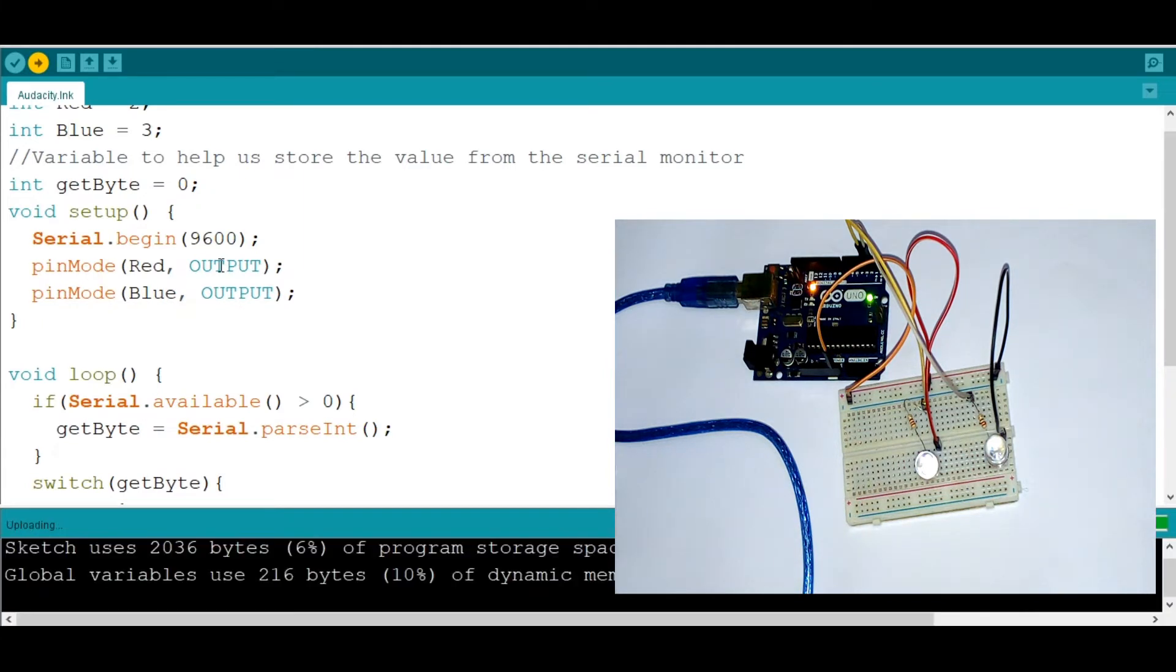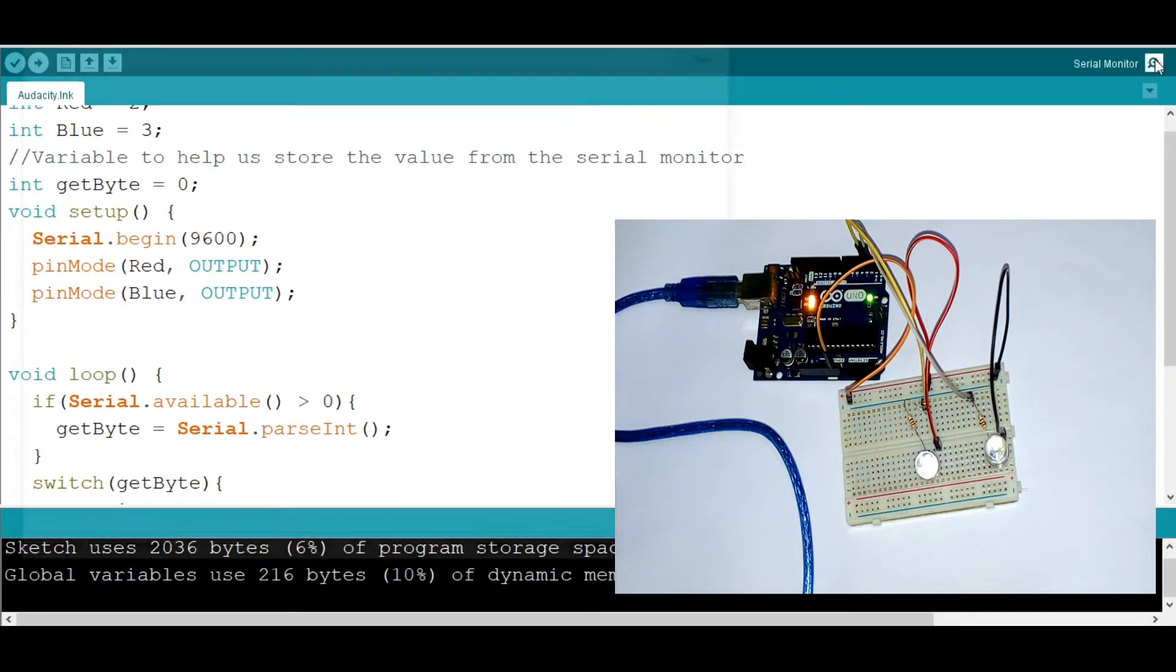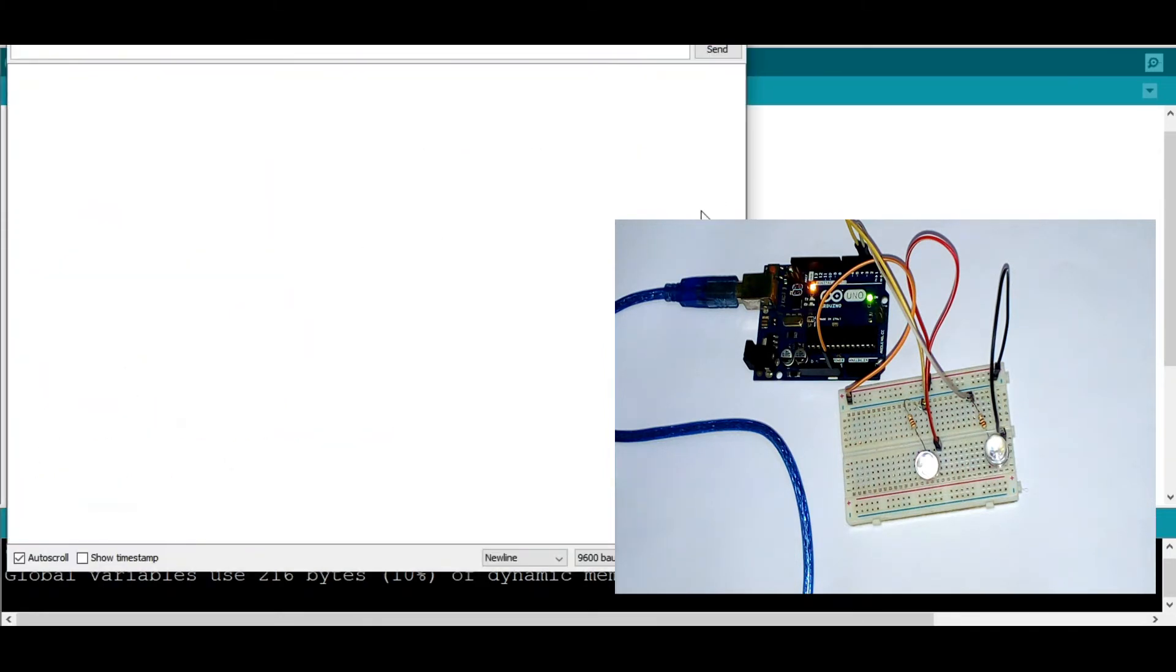Uploading, uploading. Boom, works perfect. Let's go to the serial monitor.